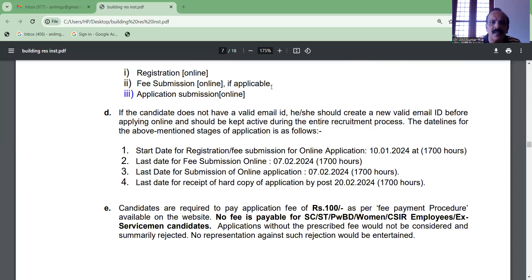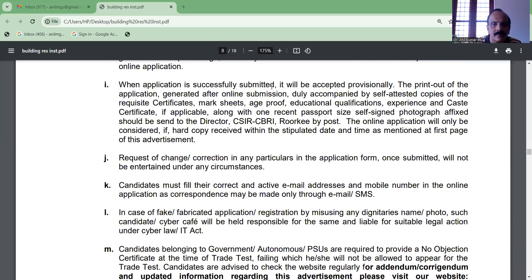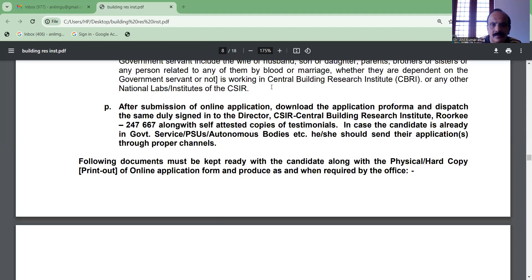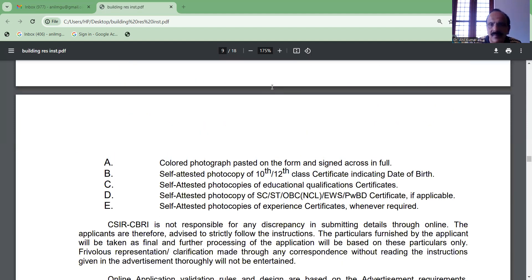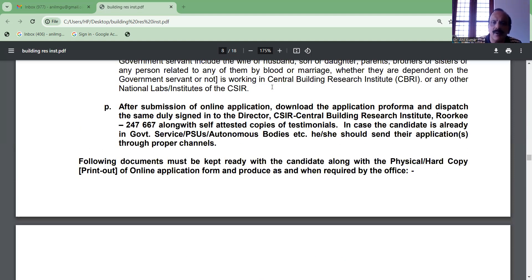The deadline to apply is February 2020. The application is to be submitted to the Science and Industrial Director of CSIR, Central Building Research Institute, Roorkee, PIN 247-667.